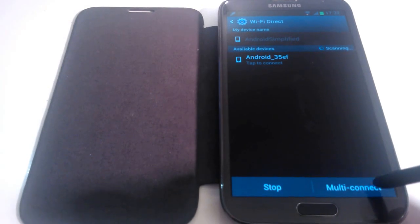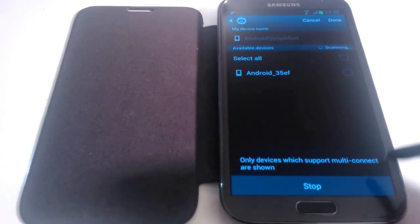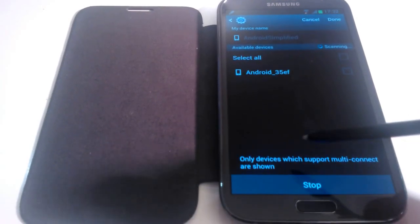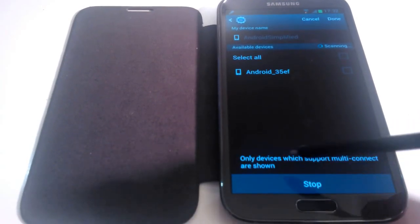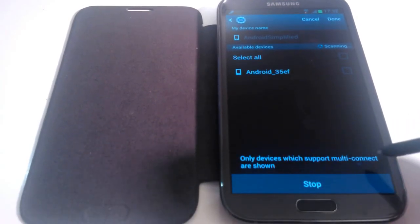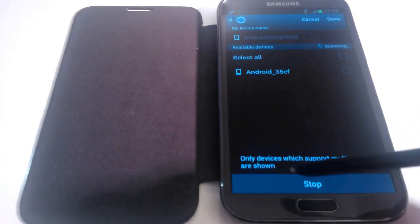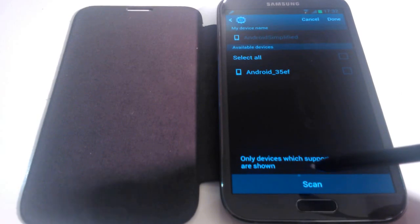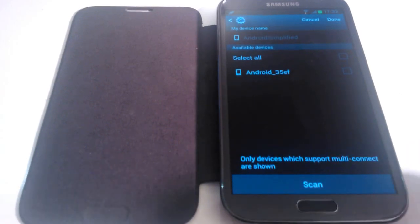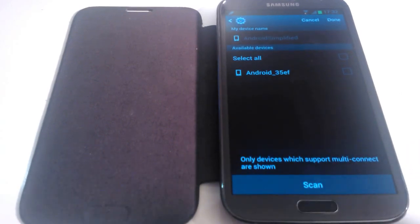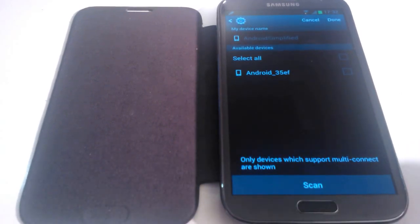And that's just by clicking on Multi-Connect here. When you do that it will say only devices which support Multi-Connect are shown. So you're not wasting your time trying to connect to multiple devices that don't support the feature.